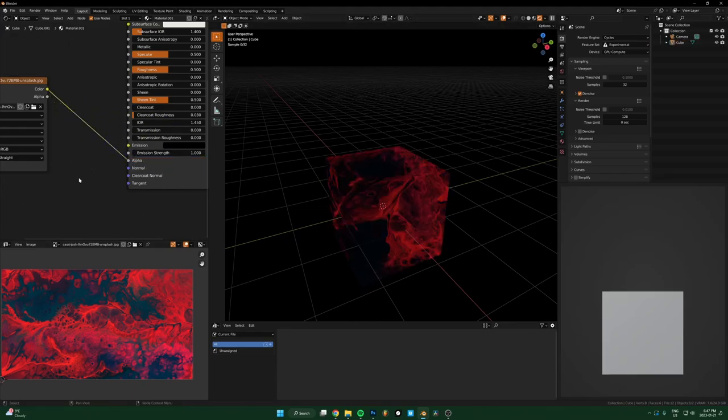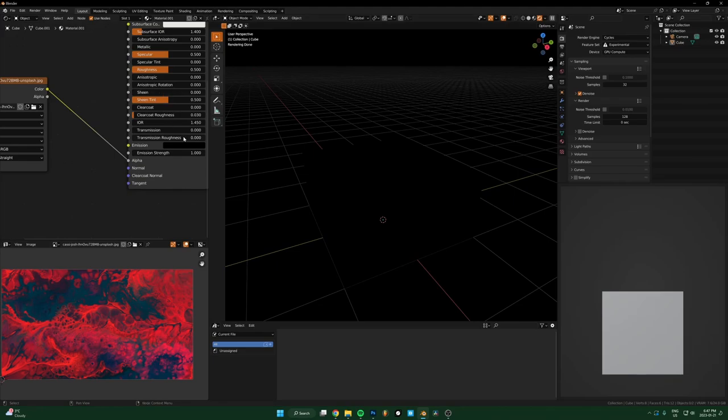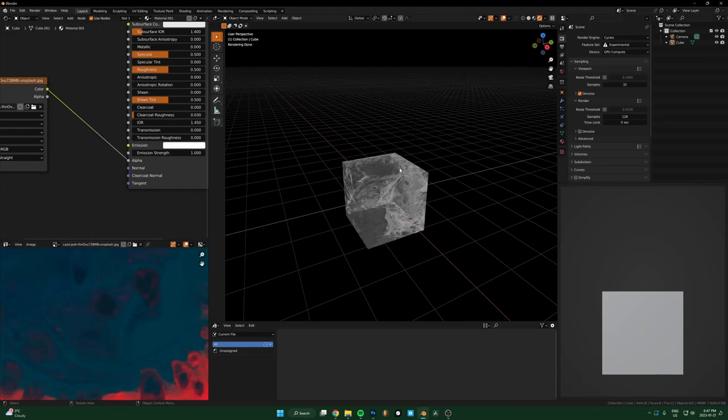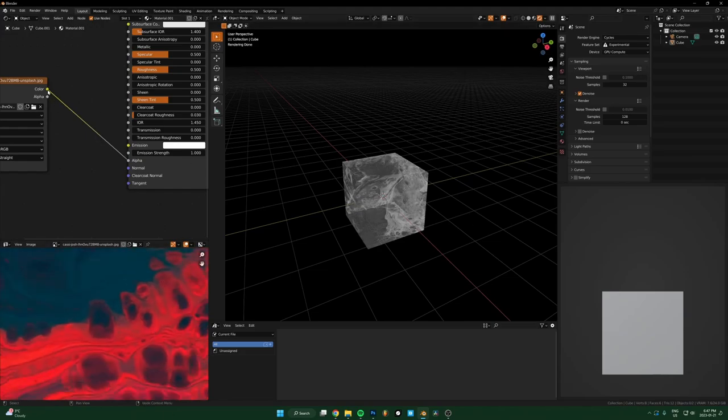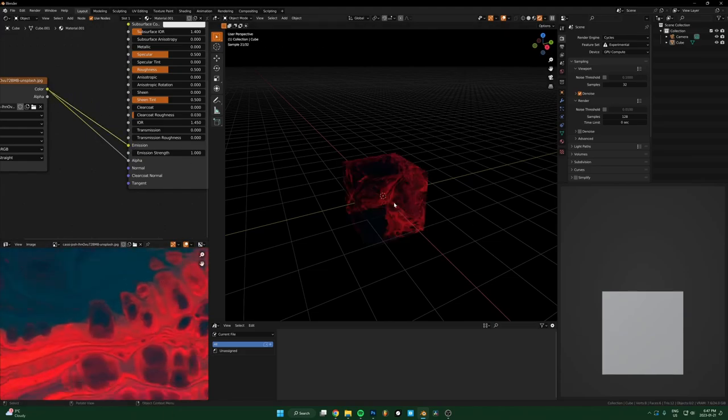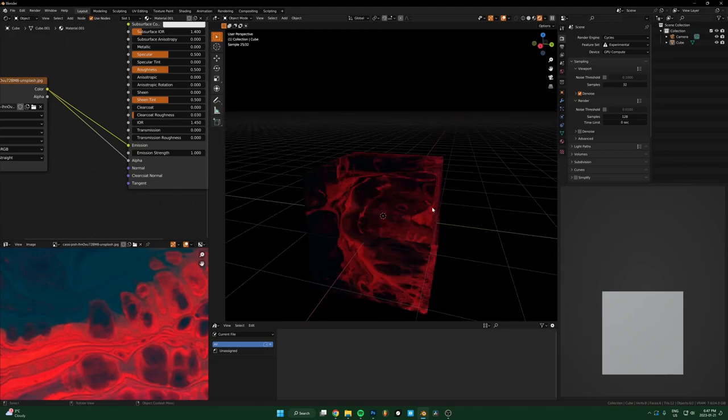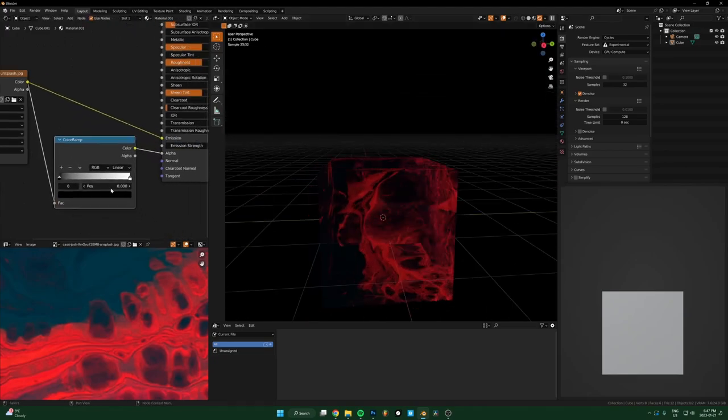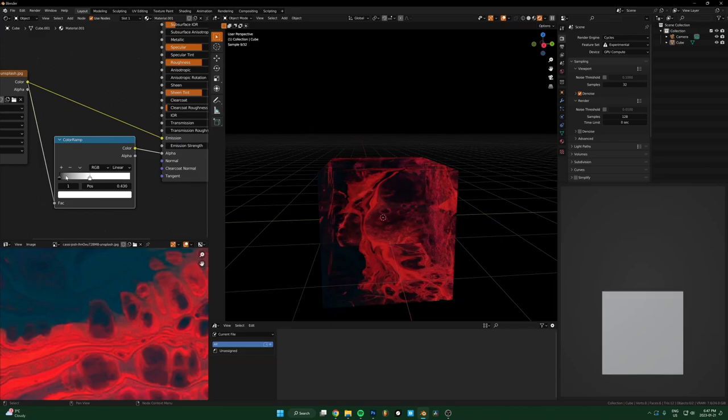One is the emission color, so boom, and then also the alpha. If I run it into the alpha, it just means that the darker parts of this image are going to be transparent, and then the lighter parts are going to be opaque. Then put it into the emission color.